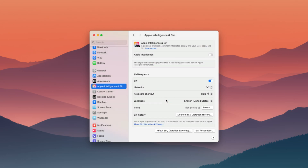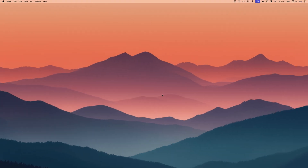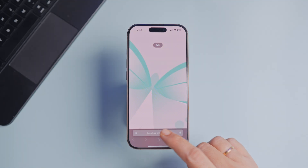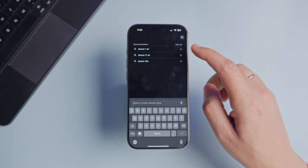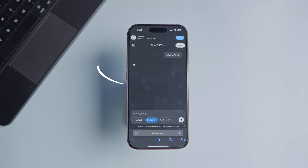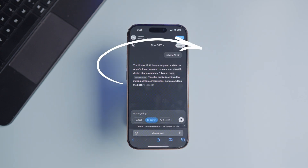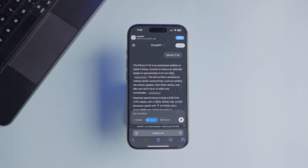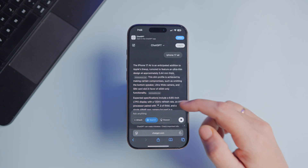And that's it — now you know how to turn off Apple Intelligence on your iPhone, iPad, and Mac. If you want a better AI experience, watch this video next to learn how to use ChatGPT, Perplexity, or Claude as your Safari search engine.